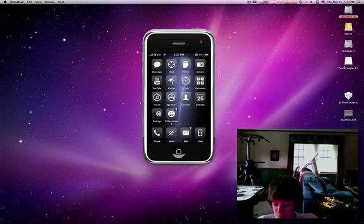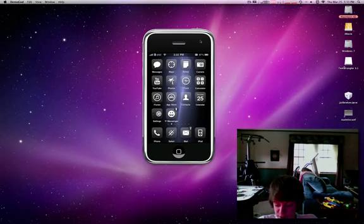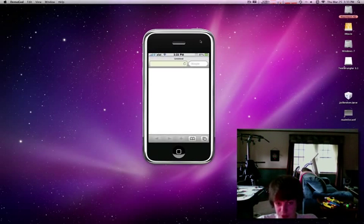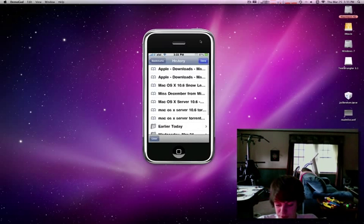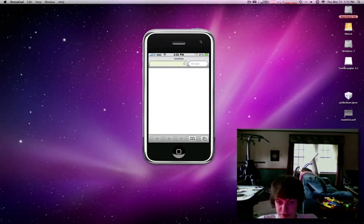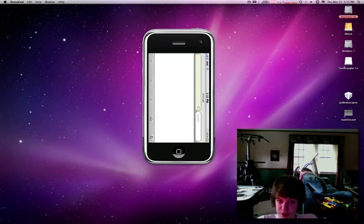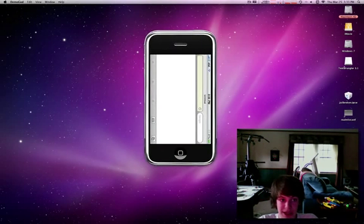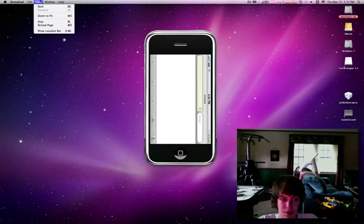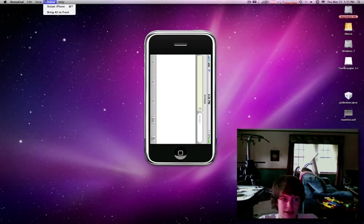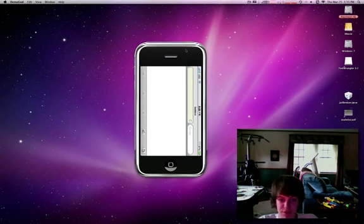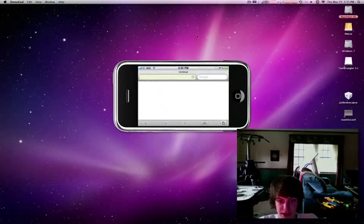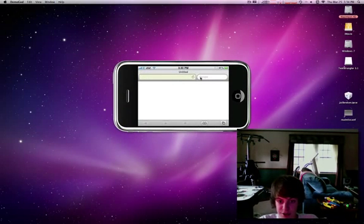Now, say that you were using Safari, you were using Safari at a landscape. Well, up here, as you can see, Window, Rotate iPhone is Command T. So just do Command T and it'll rotate and see, now look.